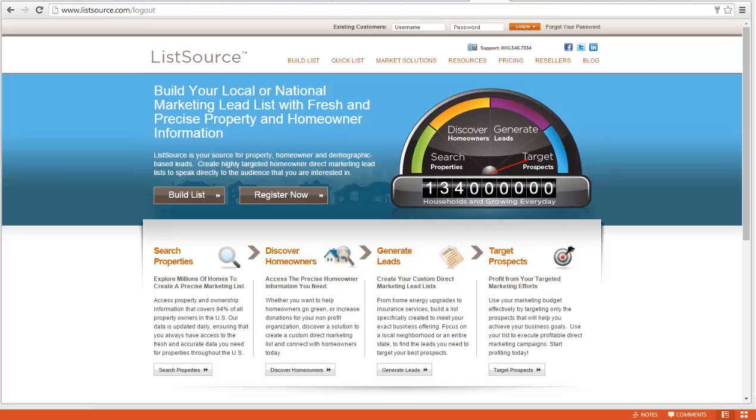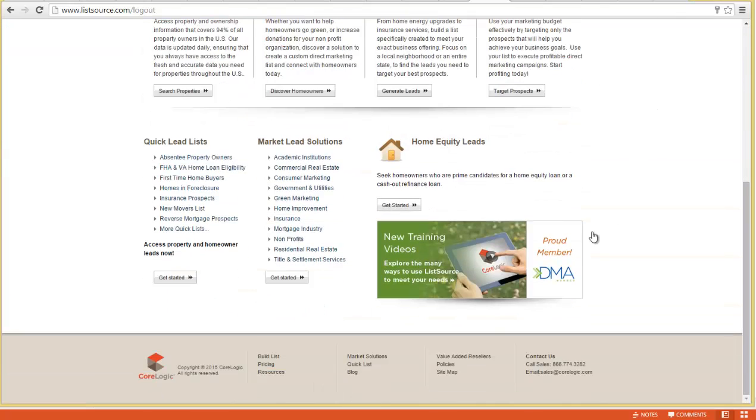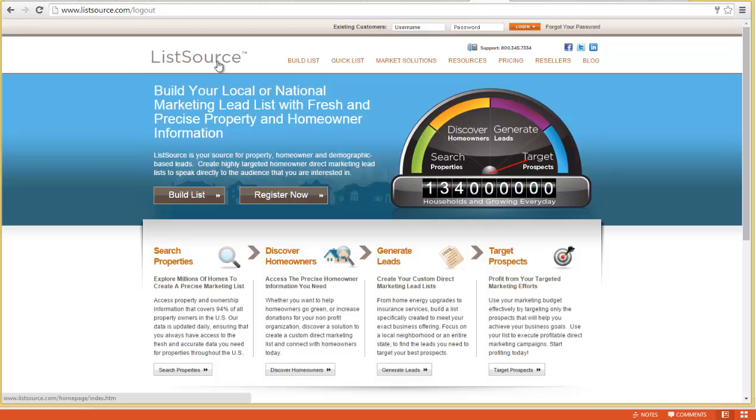Hi, Dev Horn here with webuyhouses.com. Today we have an educational video on listsource.com. We've become experts in this, and listsource is a great service for pulling mailing lists. In this demo video, I'm going to pull a basic absentee owner mailing list for you.